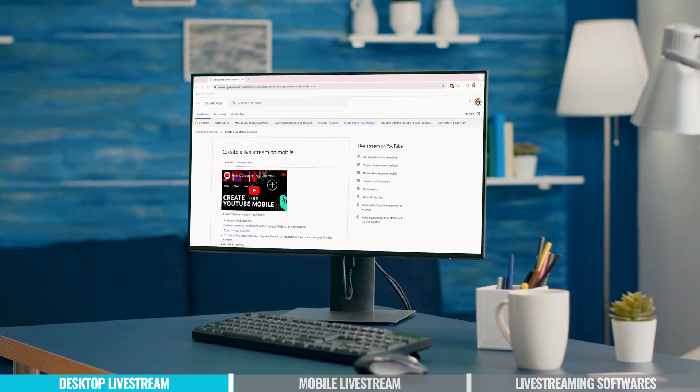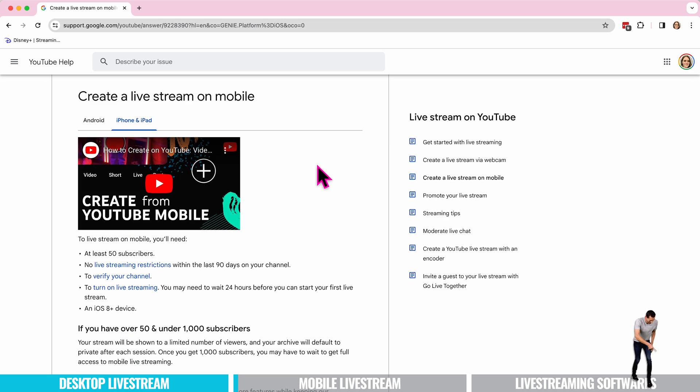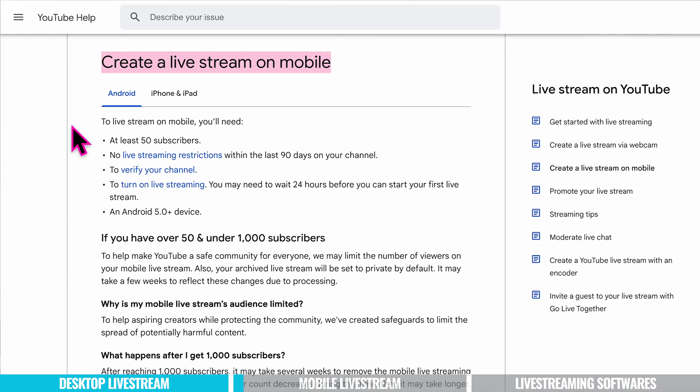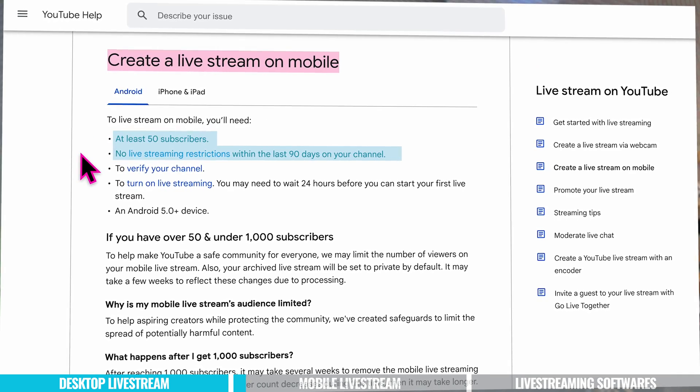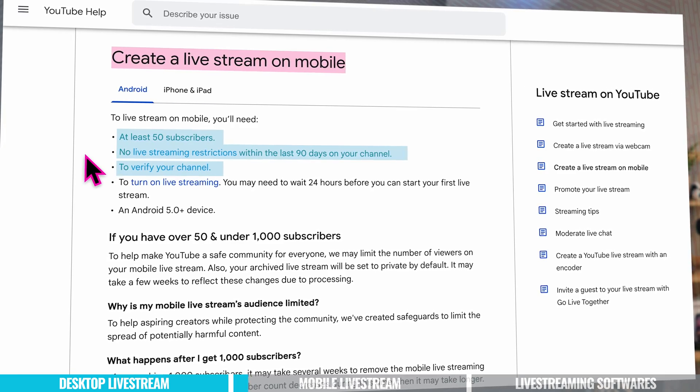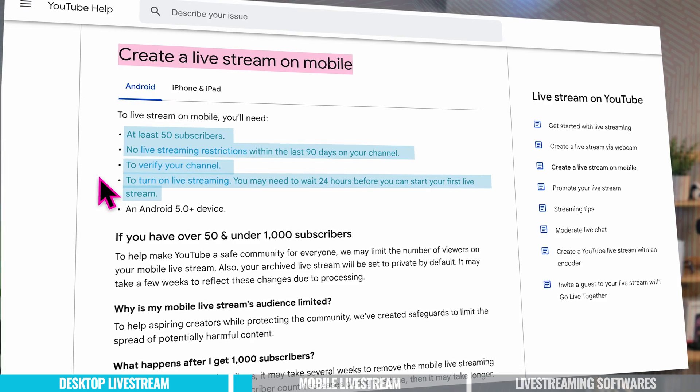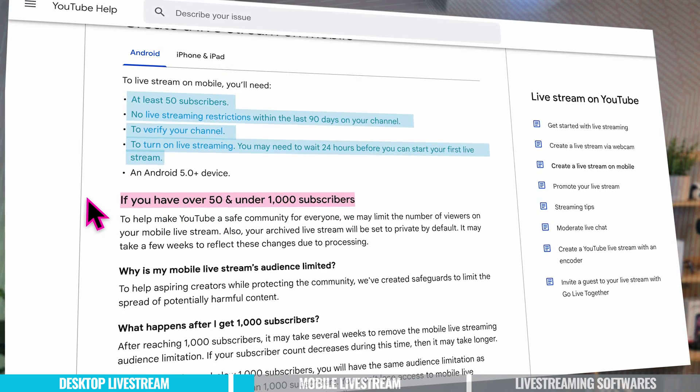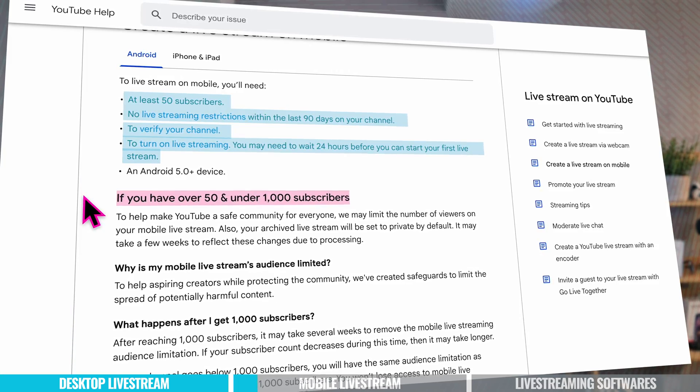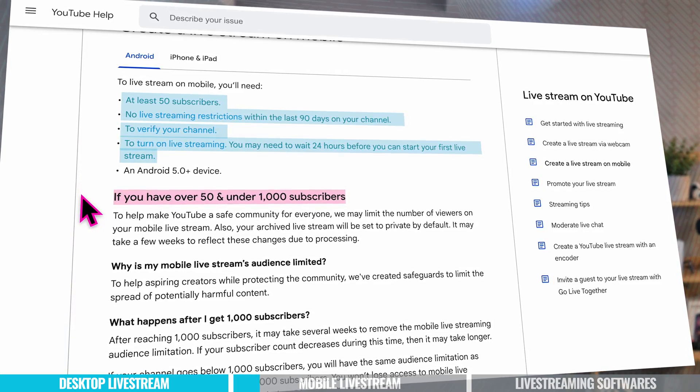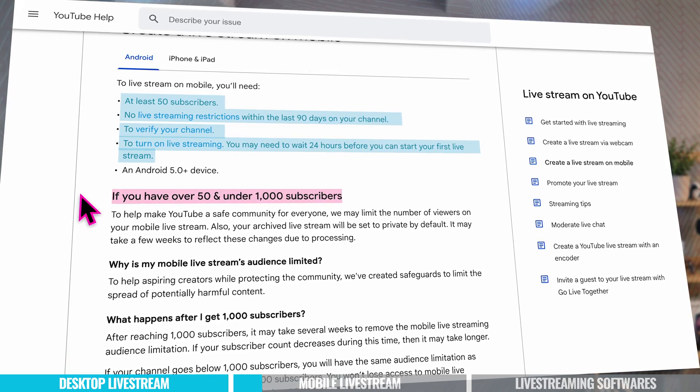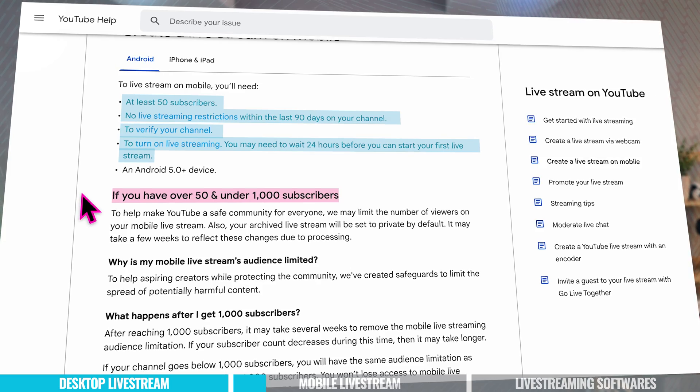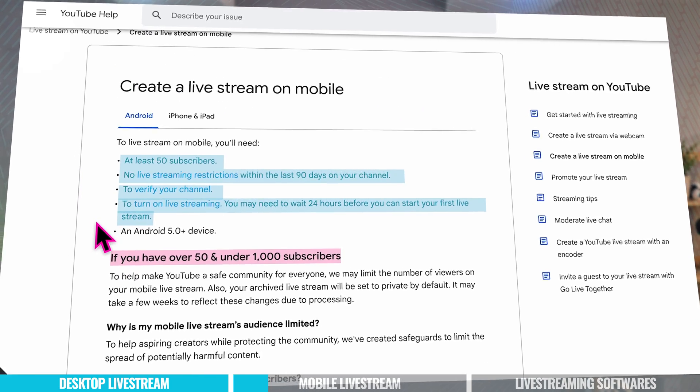Now I'm going to show you how to live stream from your mobile device and regardless if you have an Android or iPhone the process is the same. But there are some requirements to live streaming on your mobile that you need to check out. So we're here on the YouTube website and they say that in order to live stream on your mobile you need to have at least 50 subscribers, no live streaming restrictions within the last 90 days of your channel, you need to make sure your channel is verified, you need to turn on live streaming and you may need to wait 24 hours before starting your first live stream. Something else to note is that if you're over 50 and have under a thousand subscribers YouTube has put some safety measures in place which means that you may have a limited number of viewers on your lives.